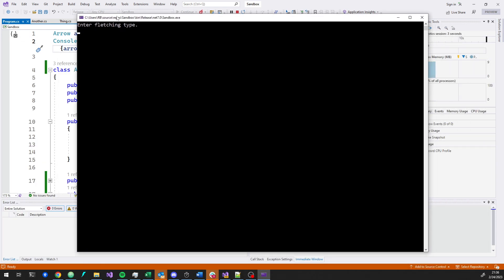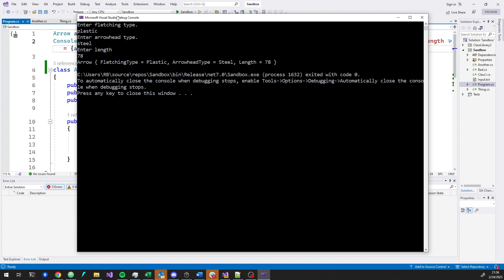So I type in plastic fletching, a steel arrowhead, and a length of 78 centimeters, and now it gives me this arrow. It's convenient. And like I said, it's not unreasonable that people would arrive at code that follows this general pattern.